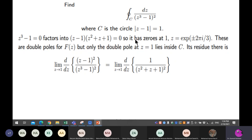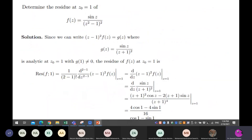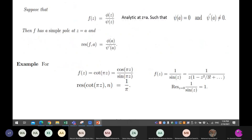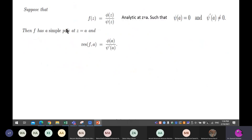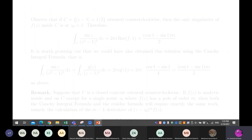Which residue formula should we use? We go for the special case formula — when you have a rational fraction and the denominator has zeros at a specific value, you differentiate the denominator and substitute.